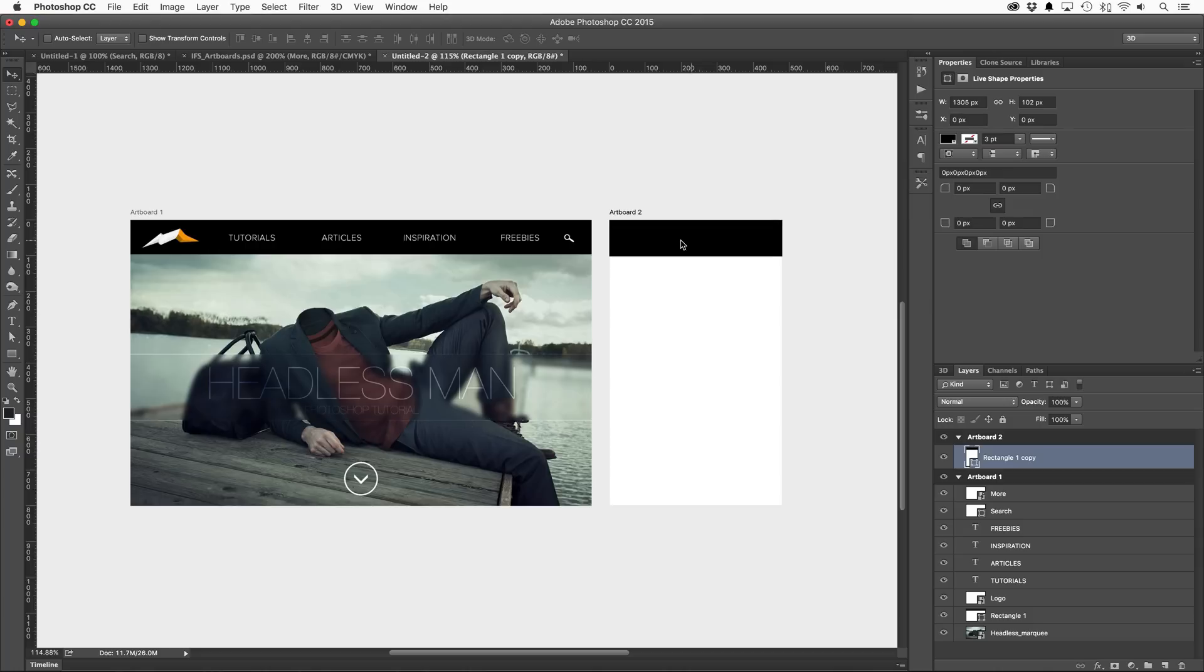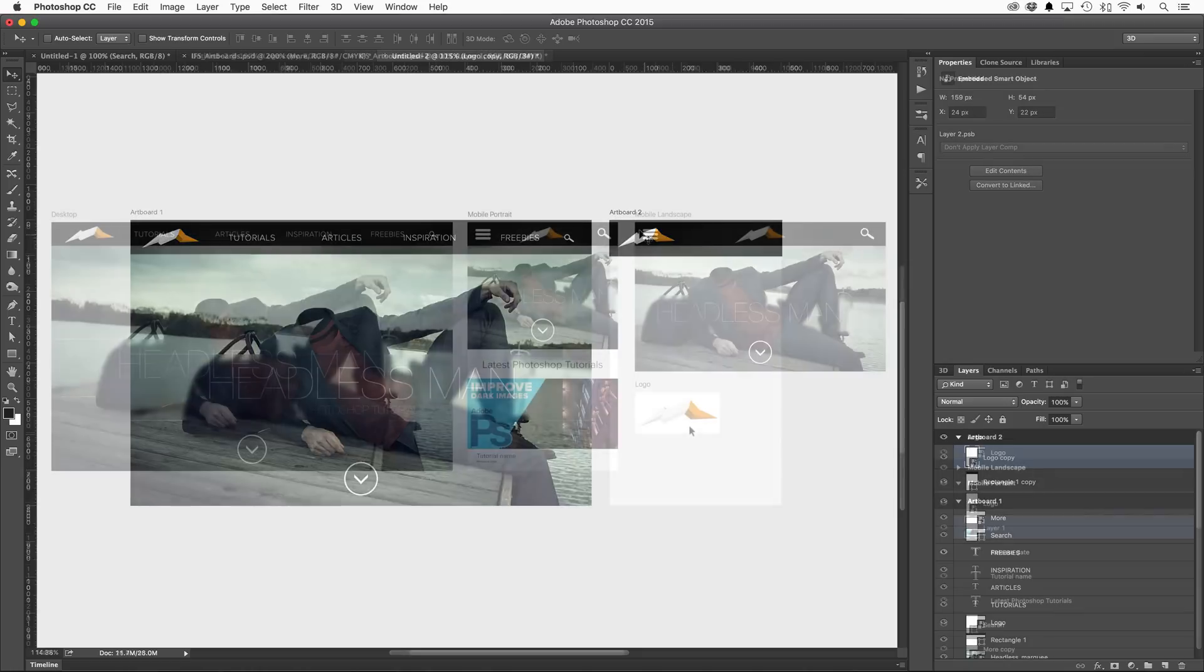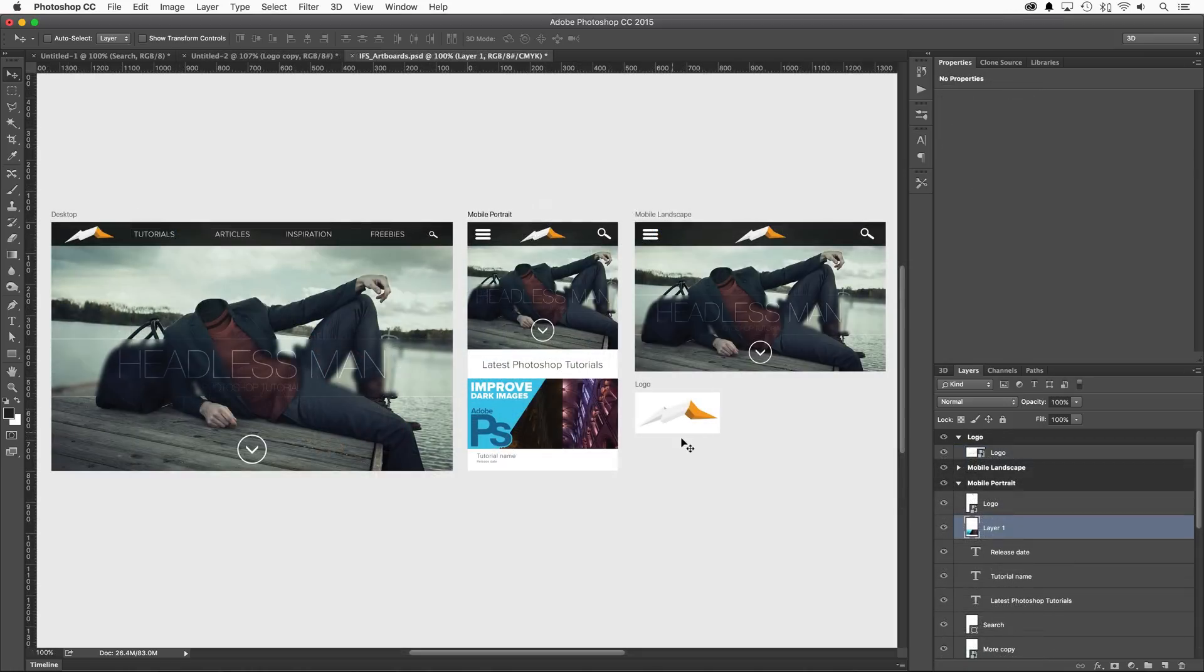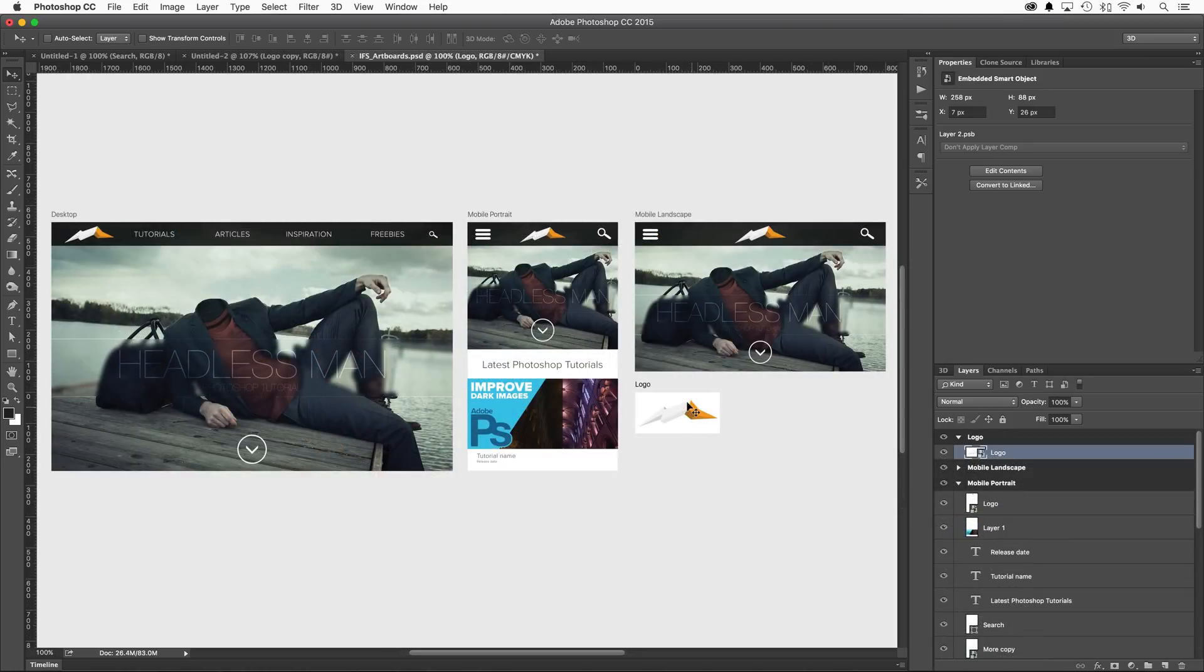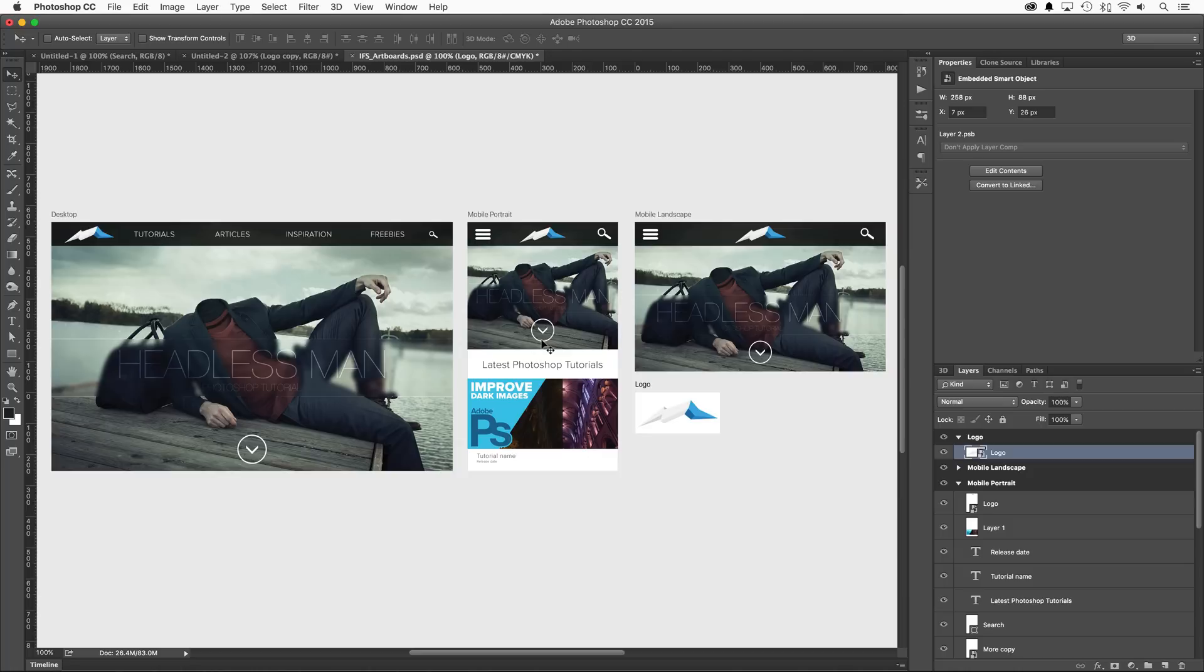And just like before, they're all contained within the boundaries of the artboard. Working with smart objects also has its benefits. With all of your designs in one document, you'll now be able to see your changes without bouncing back and forth between your files. Simply double-click on the smart object you wish to modify and make the change. Once you save, all the duplicates will be updated across all of your artboards, no matter how many you have.